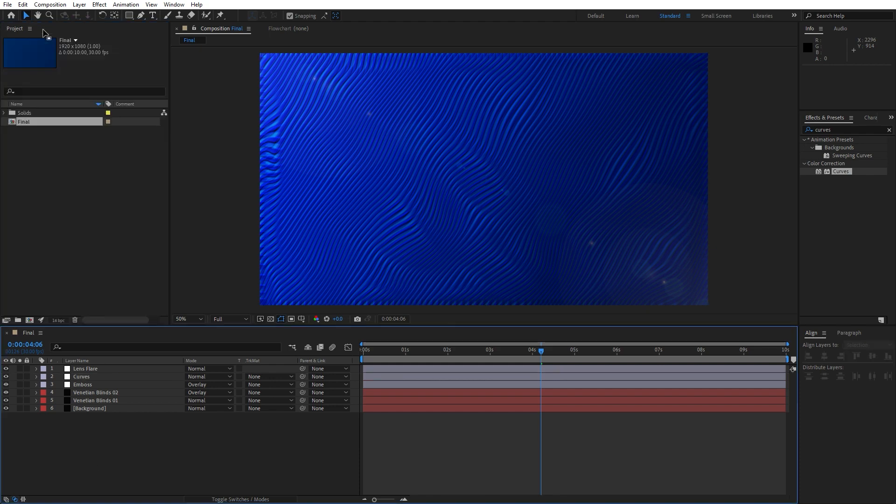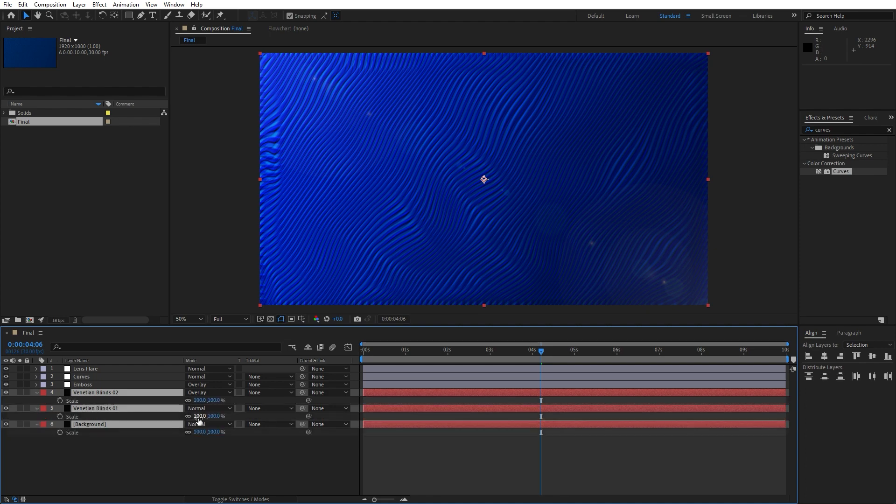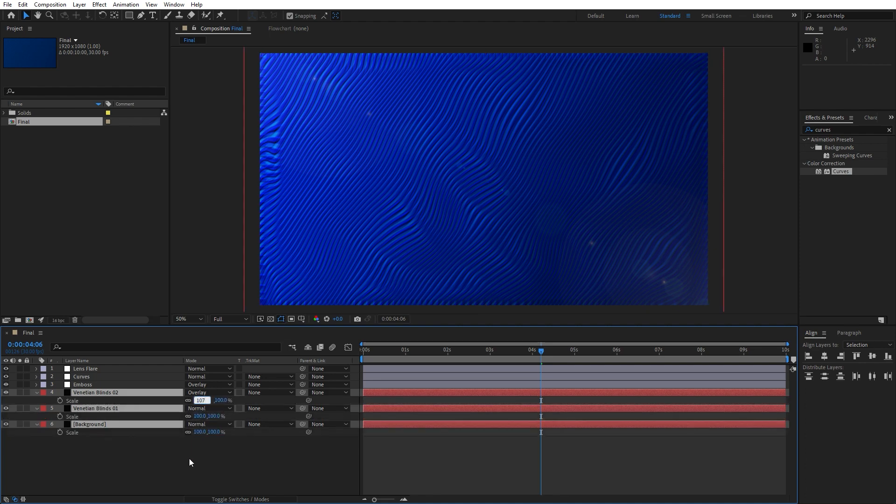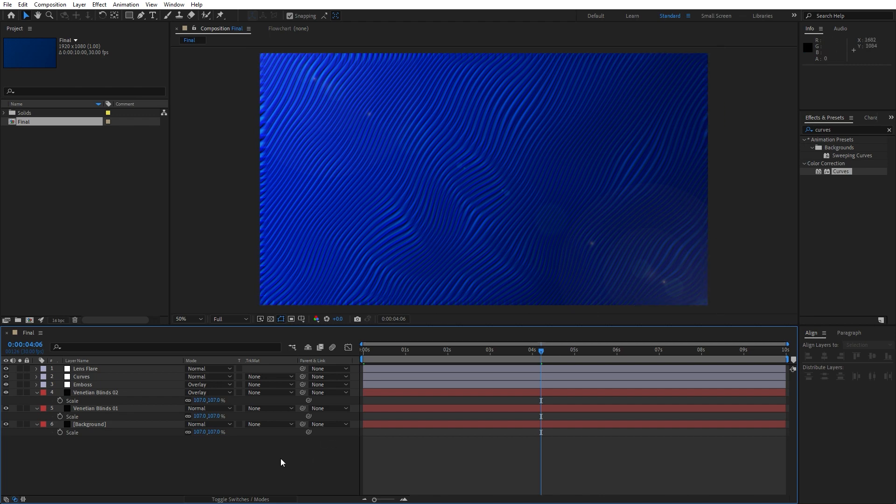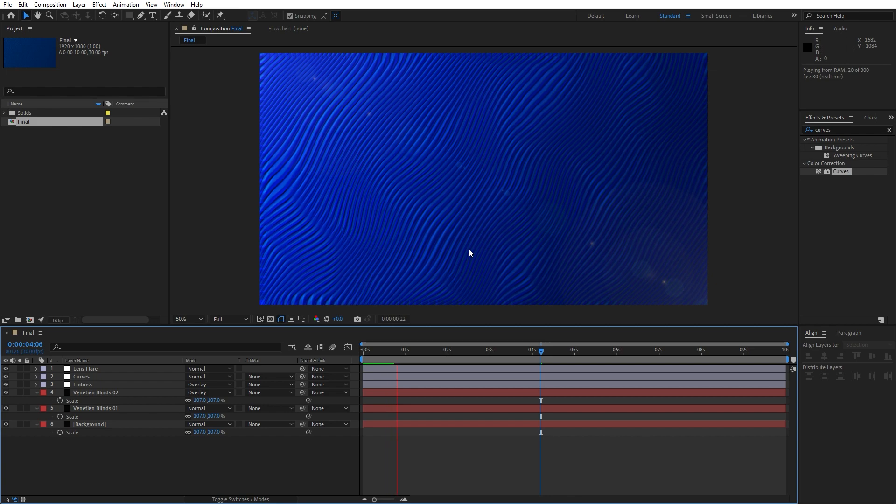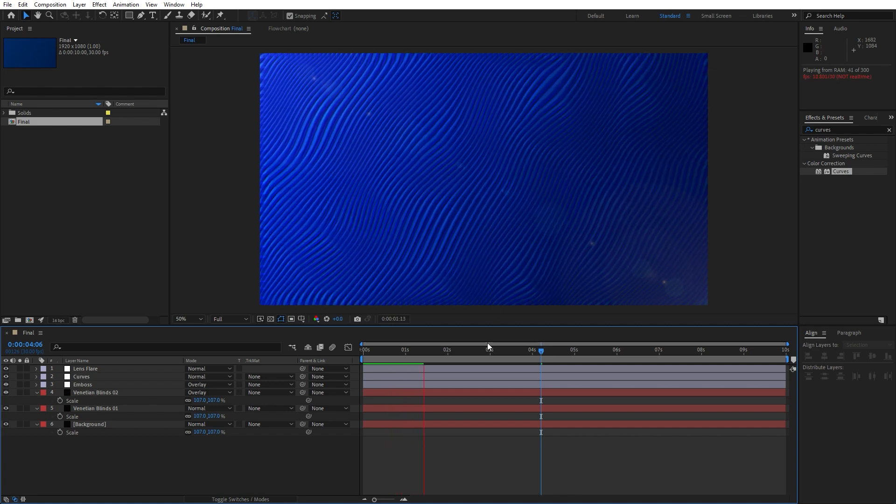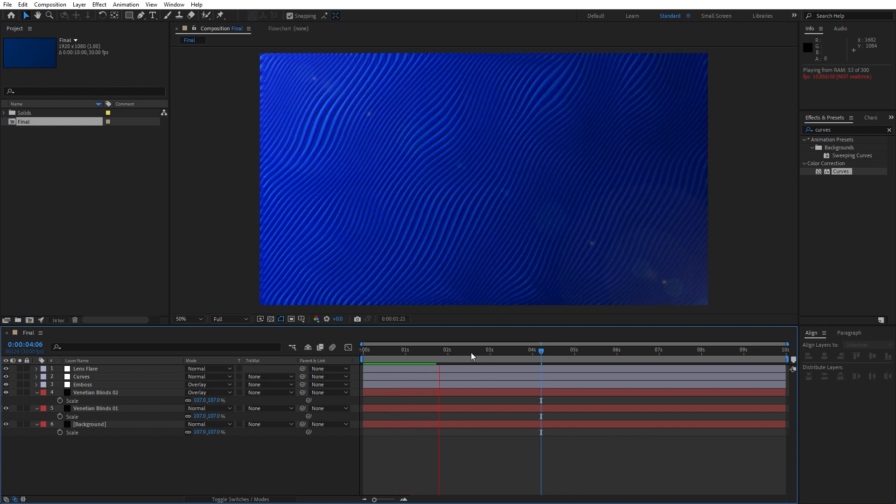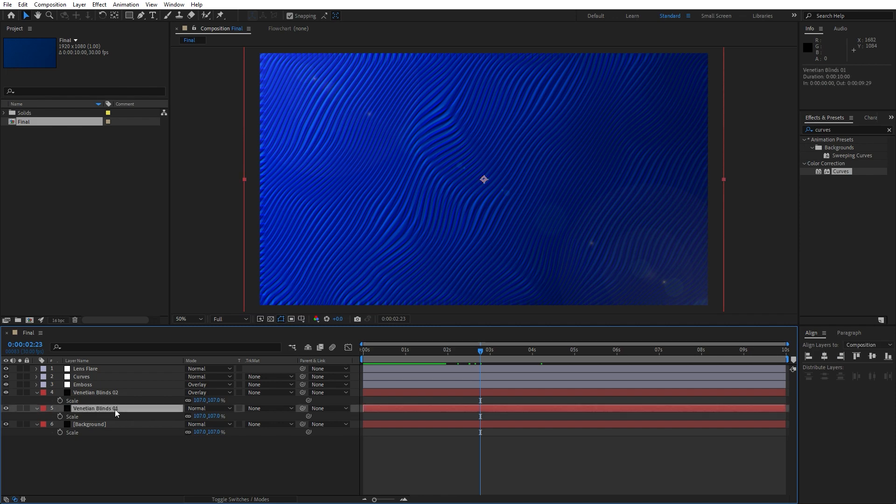And for the end what we can do also is to grab our first three solid layers, hit S for scaling, type here 107 like this just to prevent those edge bendings. And now when we hit zero in our finals we have this really really cool wave movement, okay.